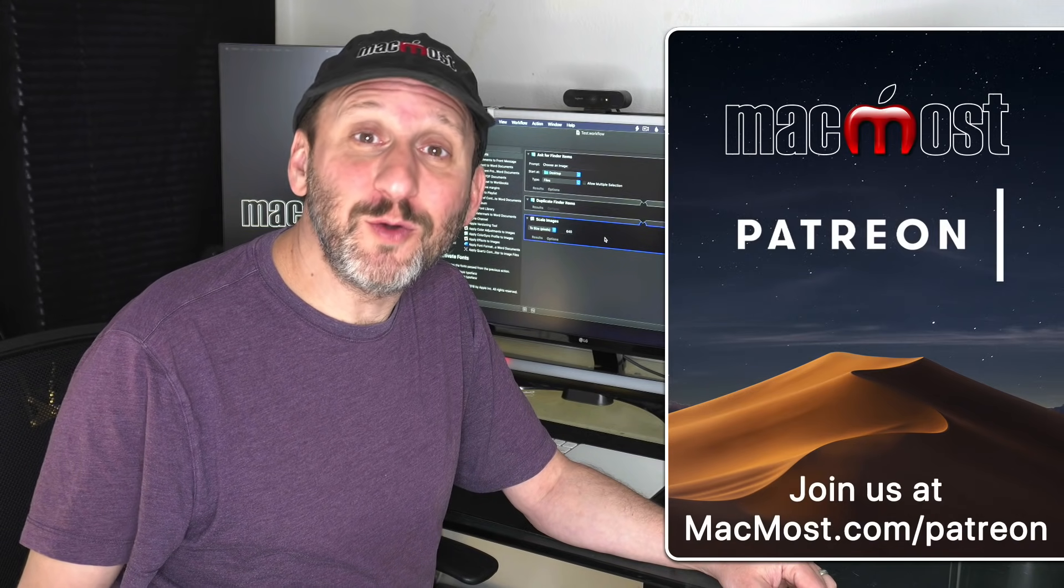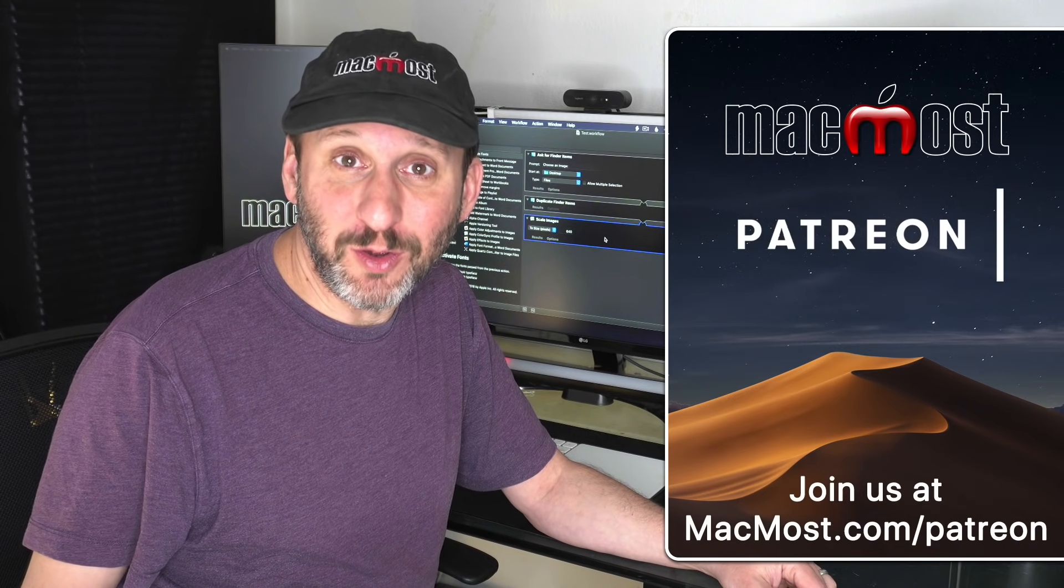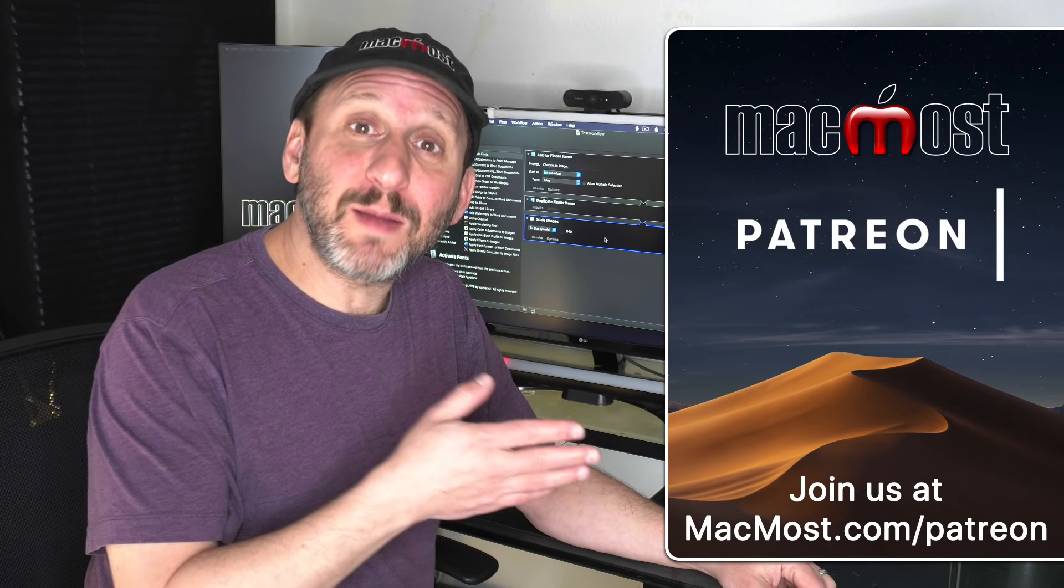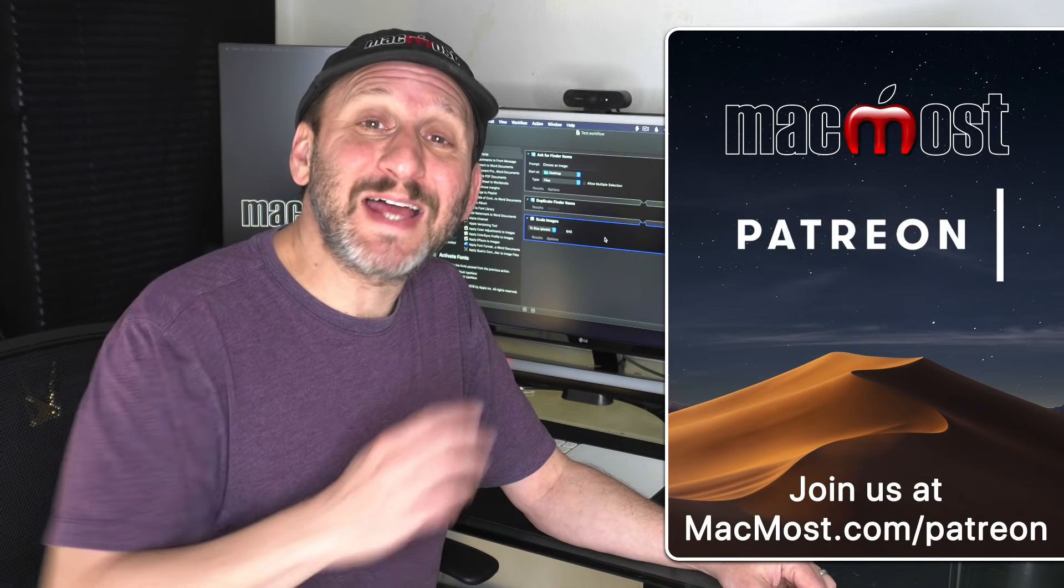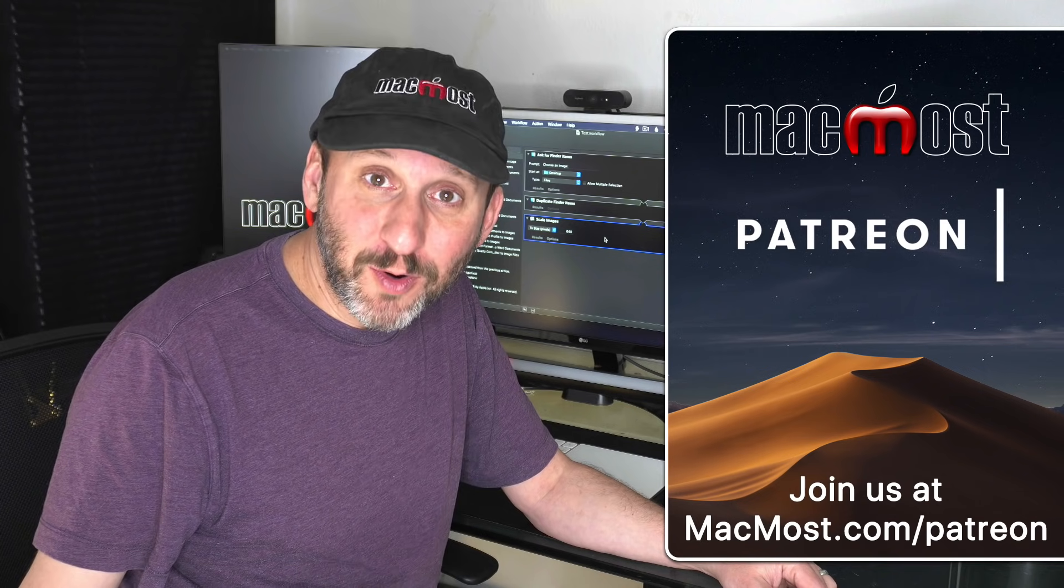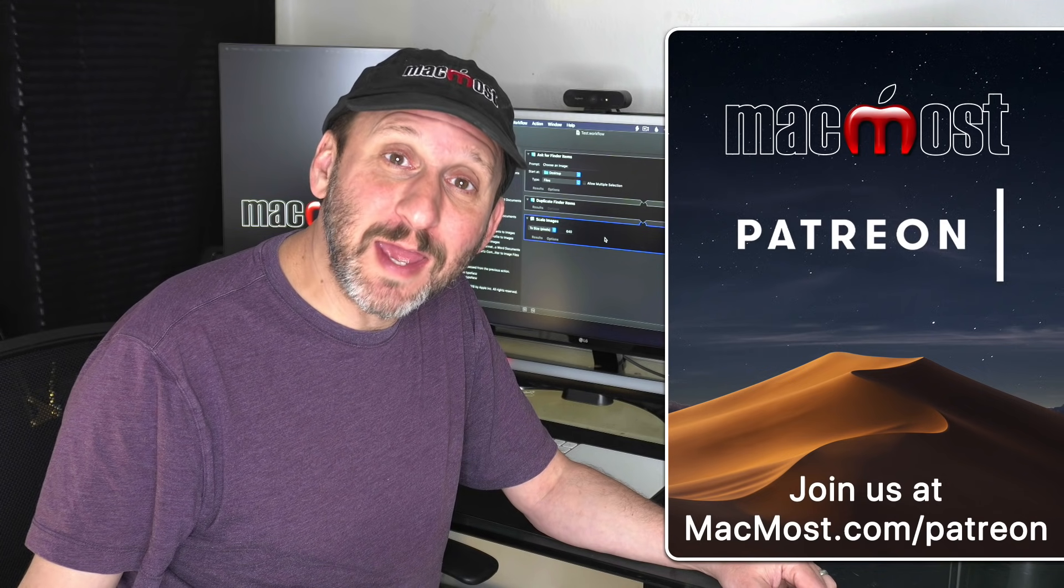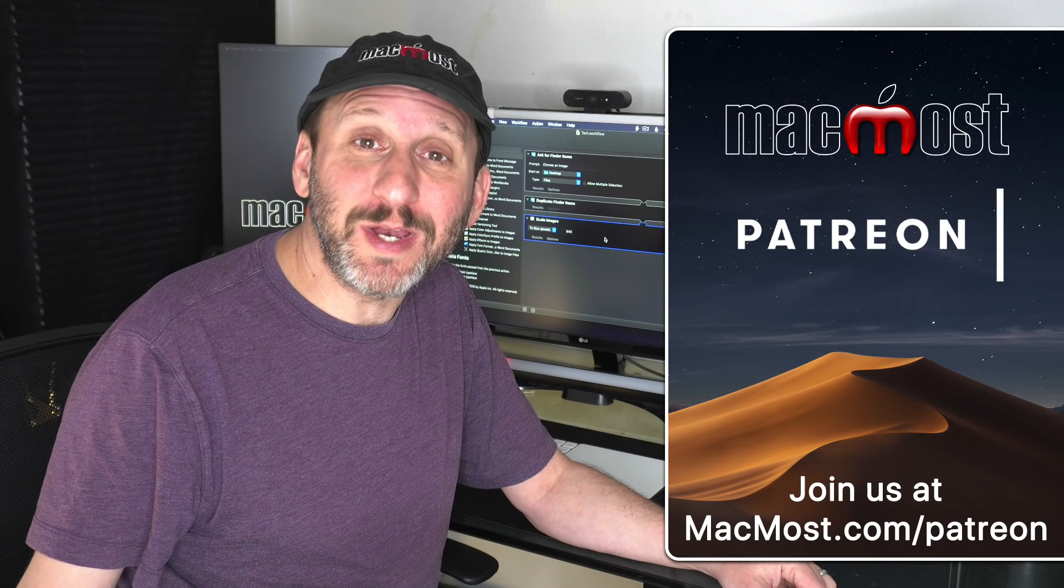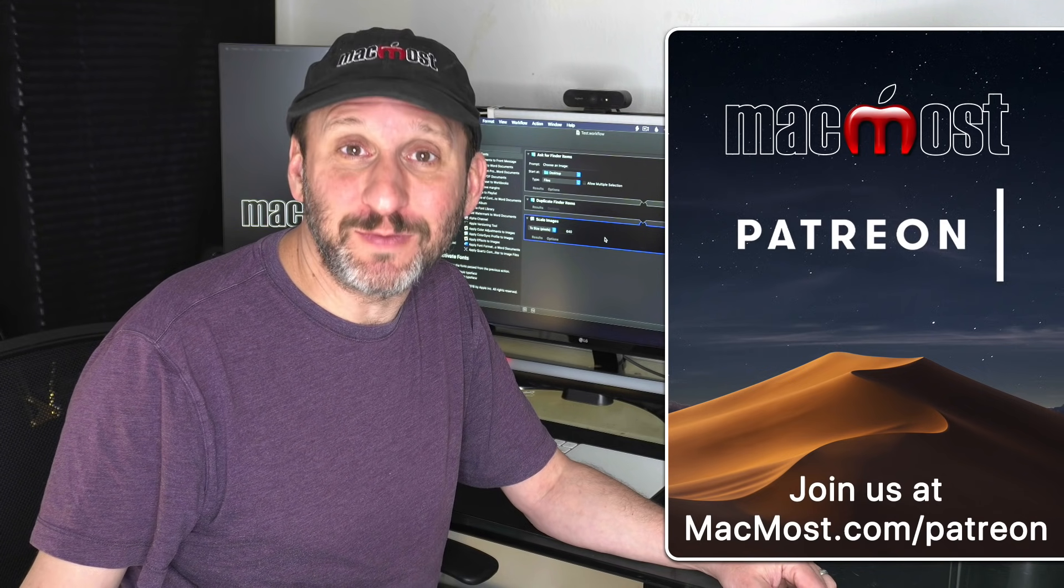MacMost is supported by viewers just like you. Go to MacMost.com slash Patreon. There you could read more about the Patreon Campaign. Join us and get exclusive content.